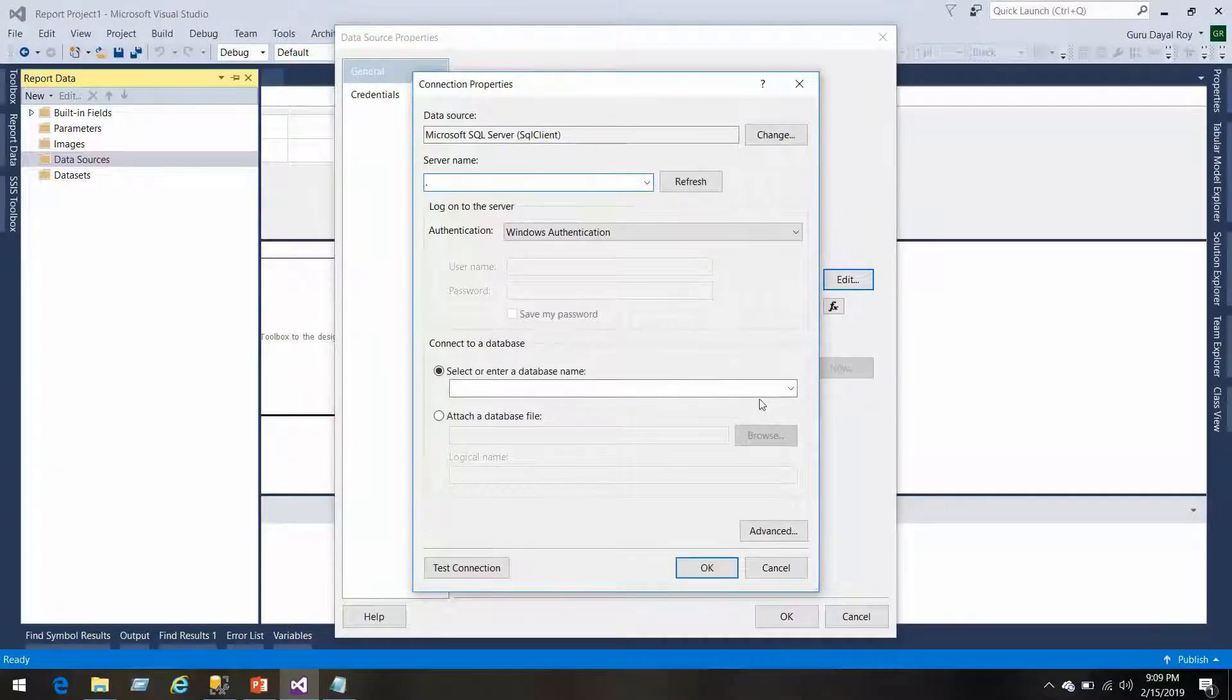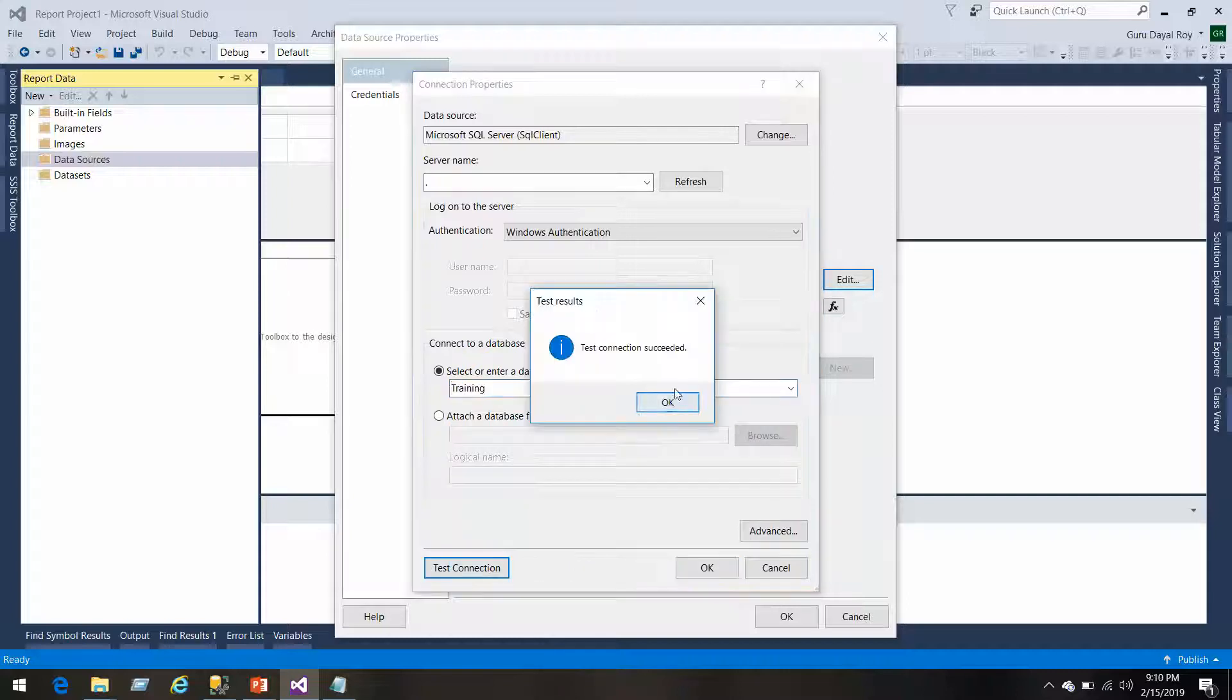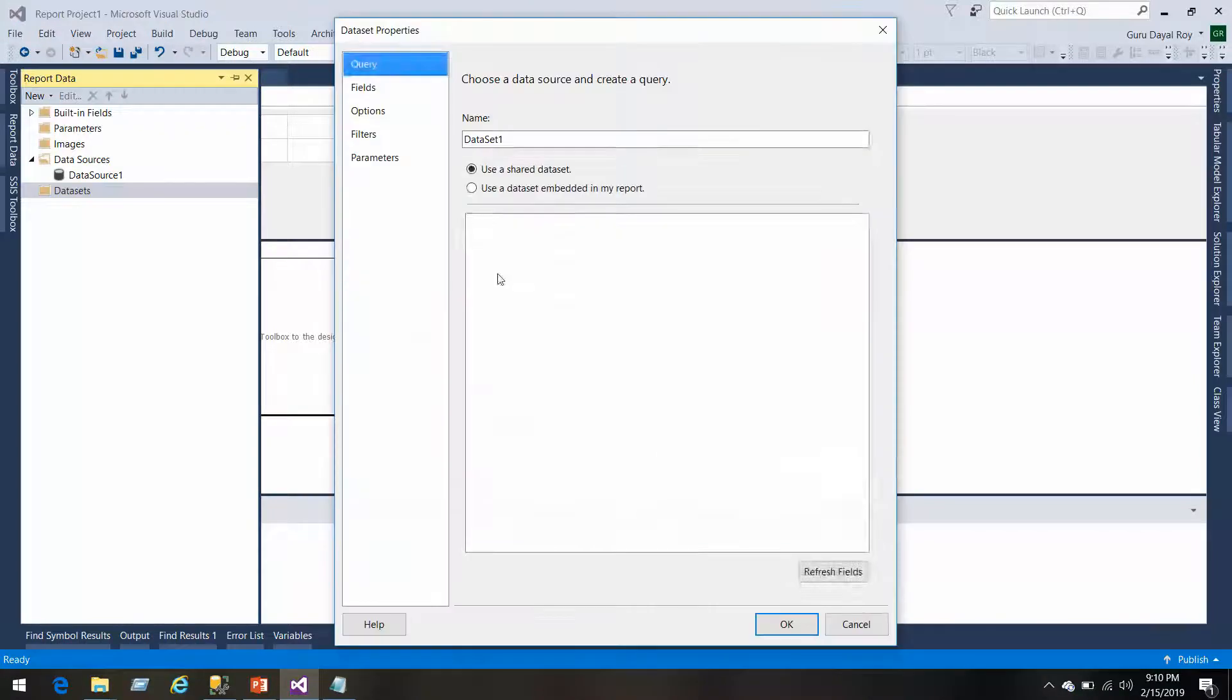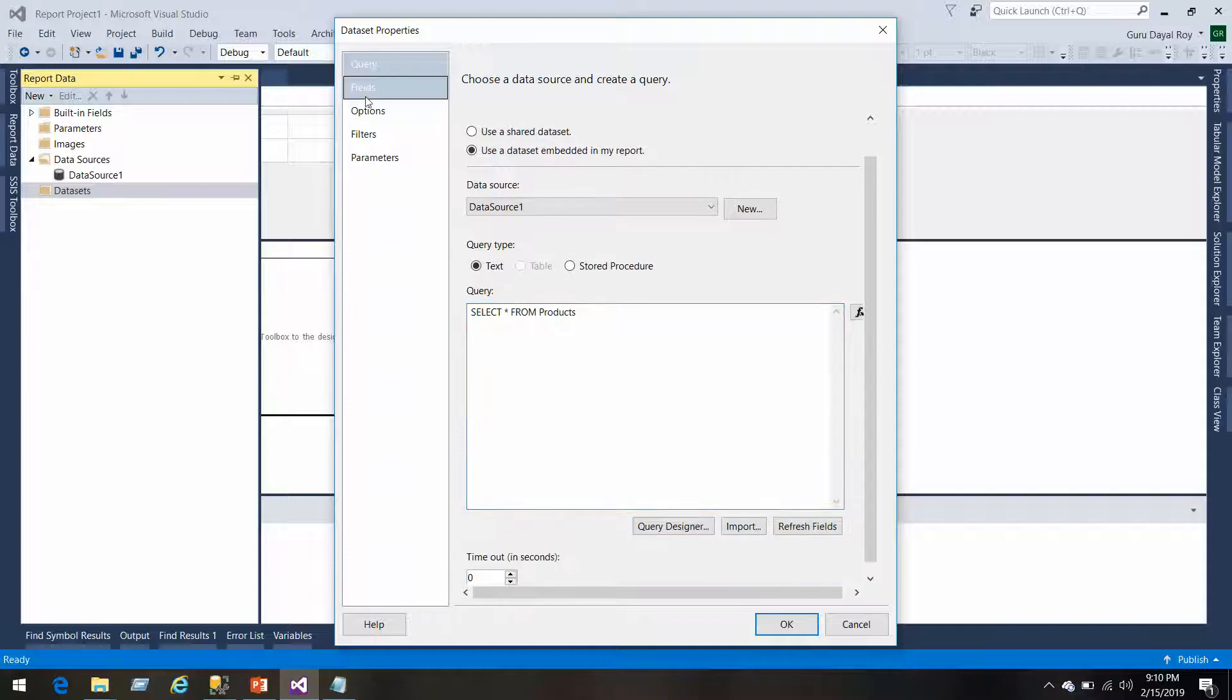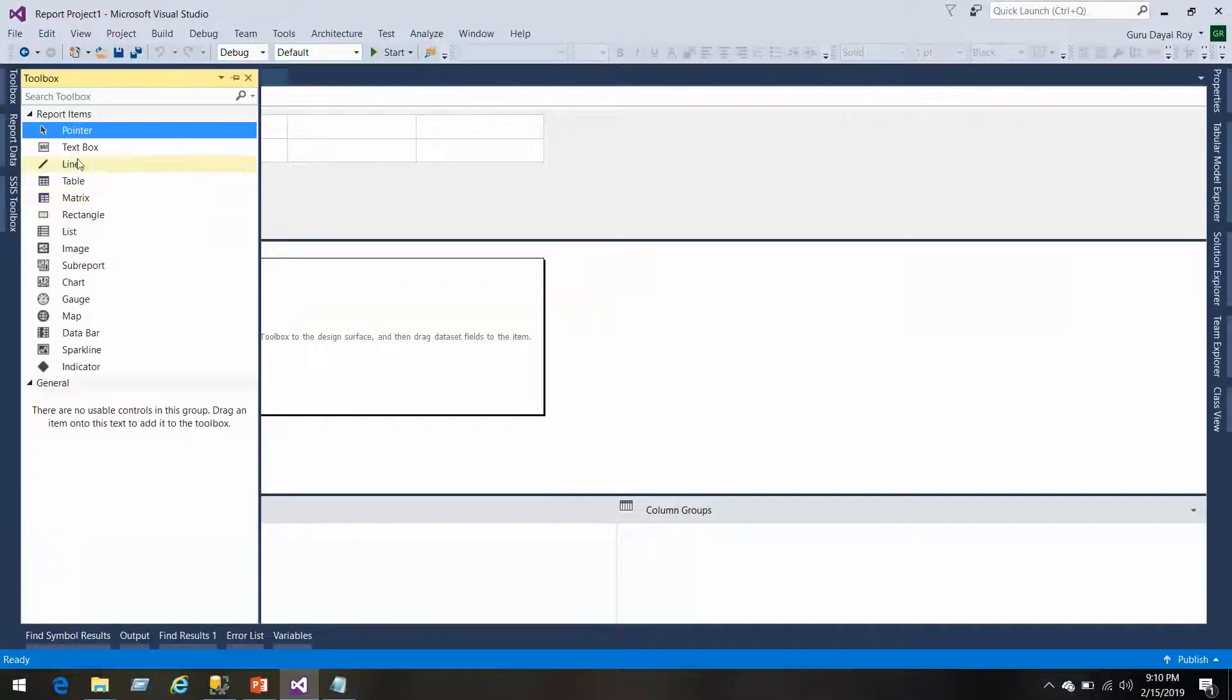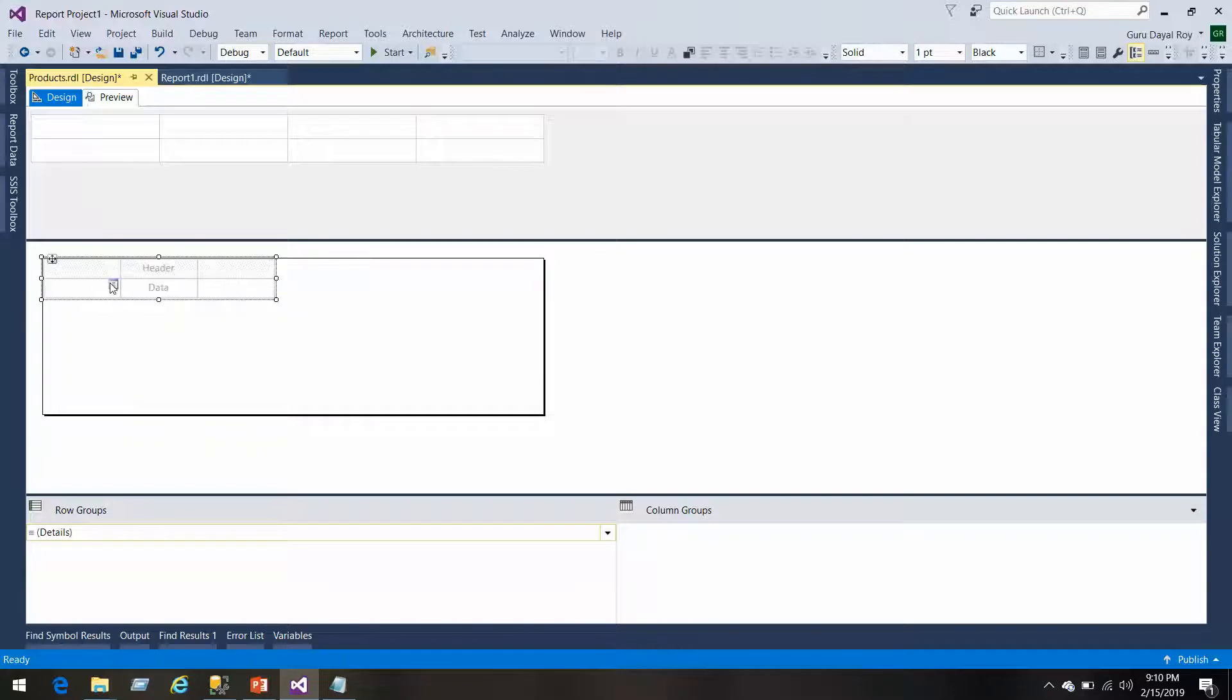It's a local DB, I'll use the training database, test connections, and then click OK. Now I'll create the data set. This is our data set, we have got our fields product ID and product name. Let's get them in a table. We'll create a table and then we'll add those product IDs and names here.